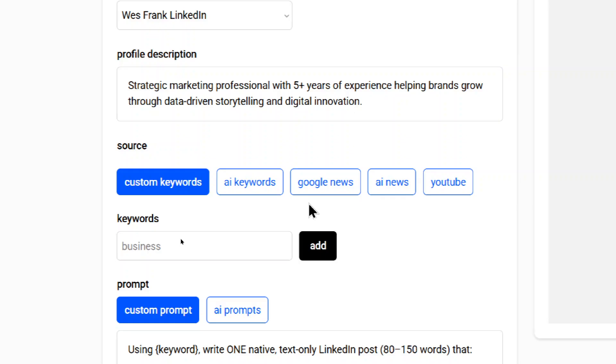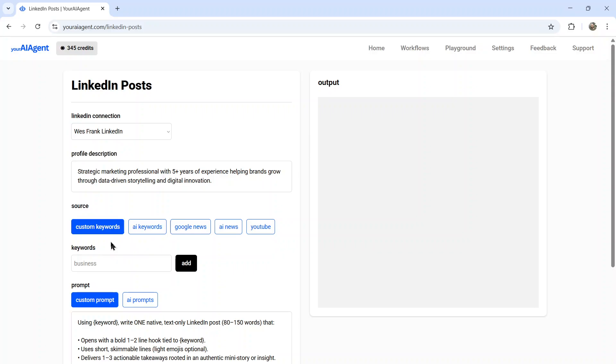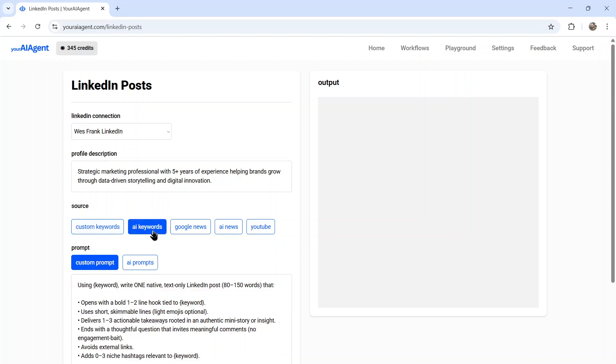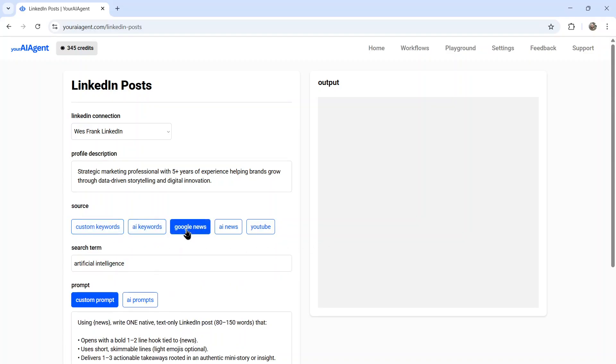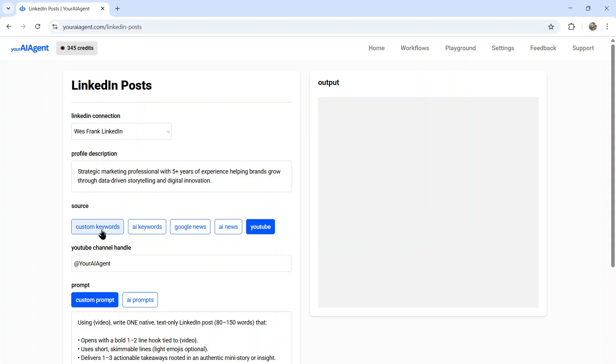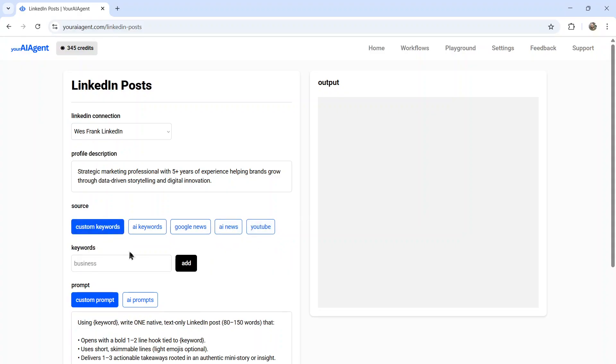A new feature for this agent is we have a bunch of sources. The source for your AI agent is the information that it's going to grab to create the LinkedIn post. This is how we're going to keep the content unique and fresh each day. So we have a few options: custom keywords, AI keywords, Google News, AI news, and YouTube videos. Let's go through each of these quickly.